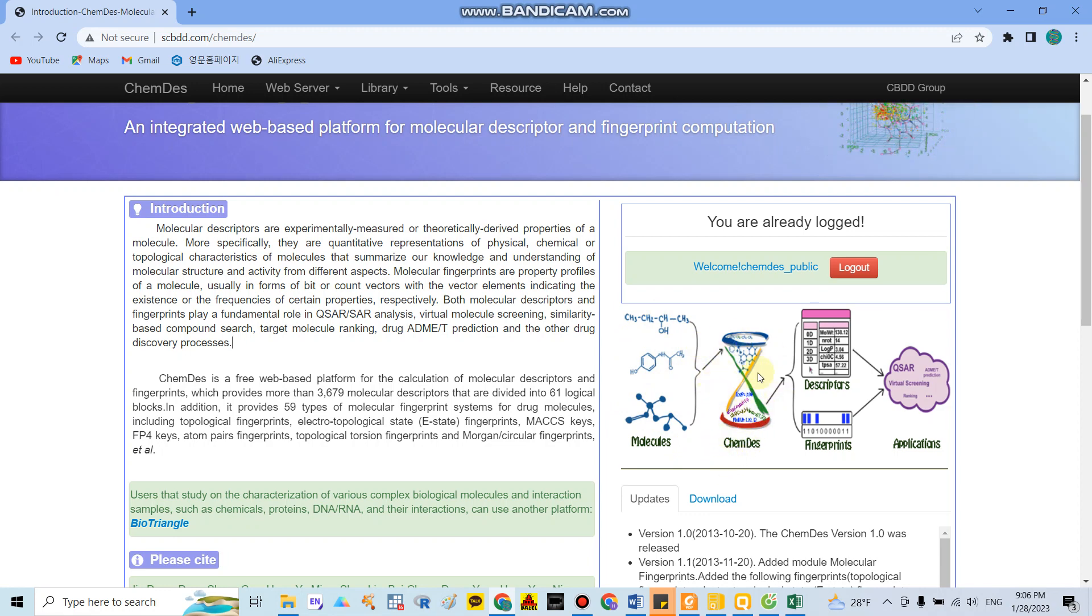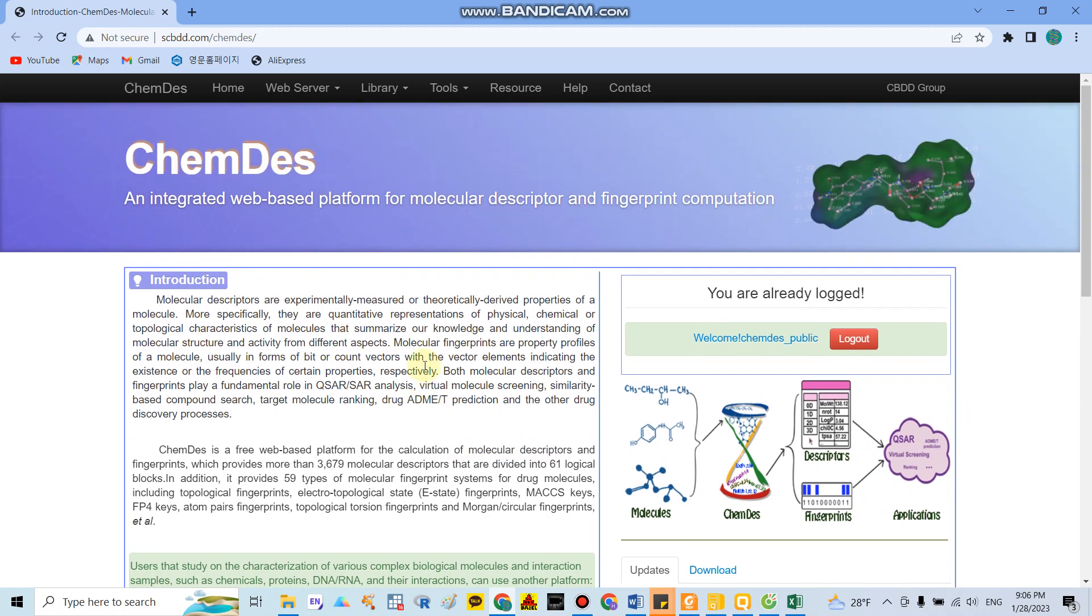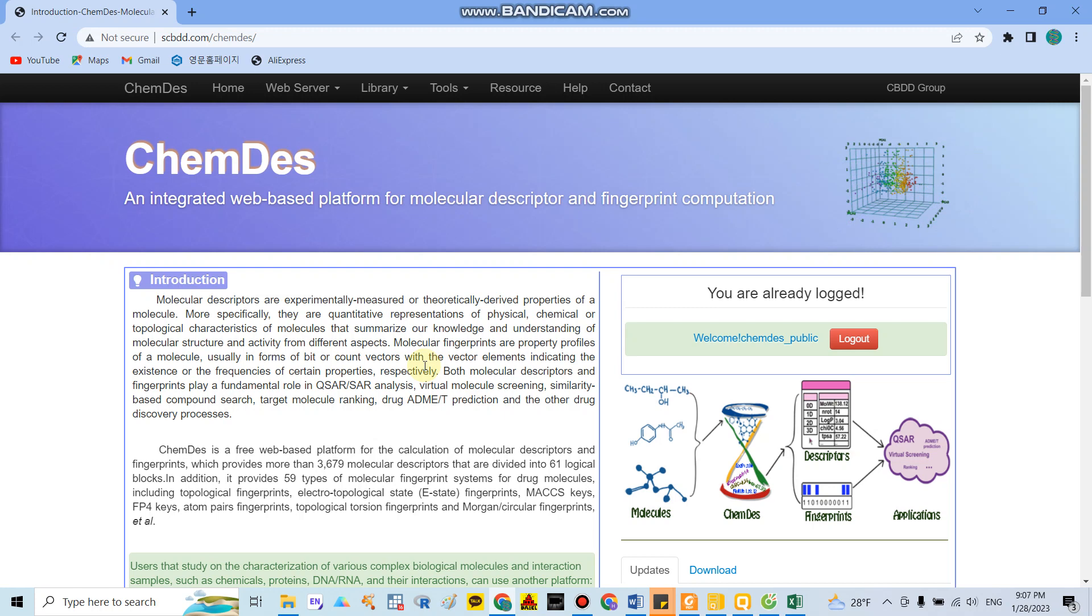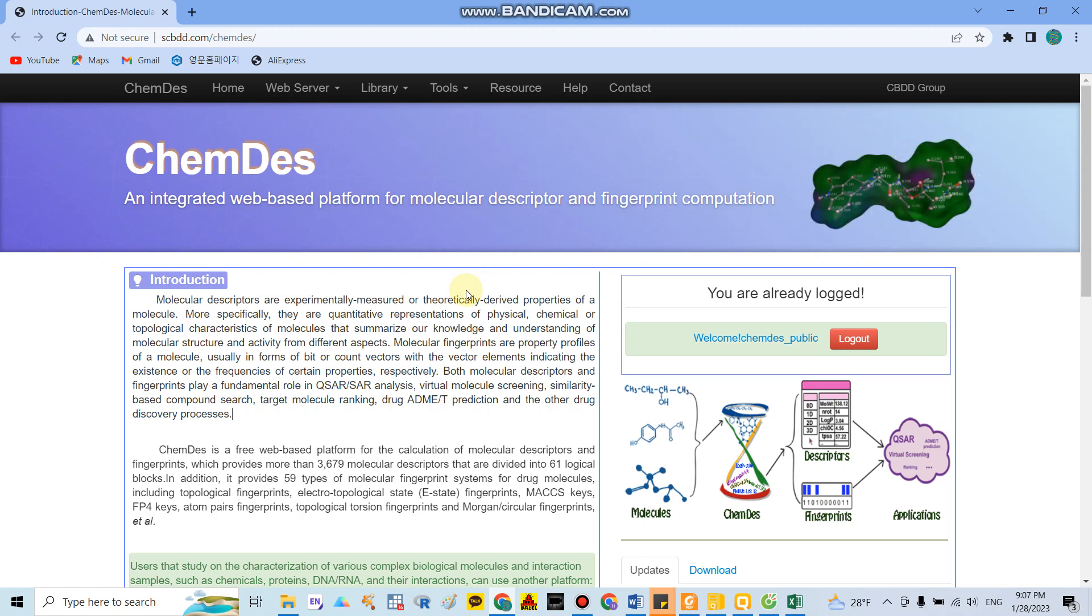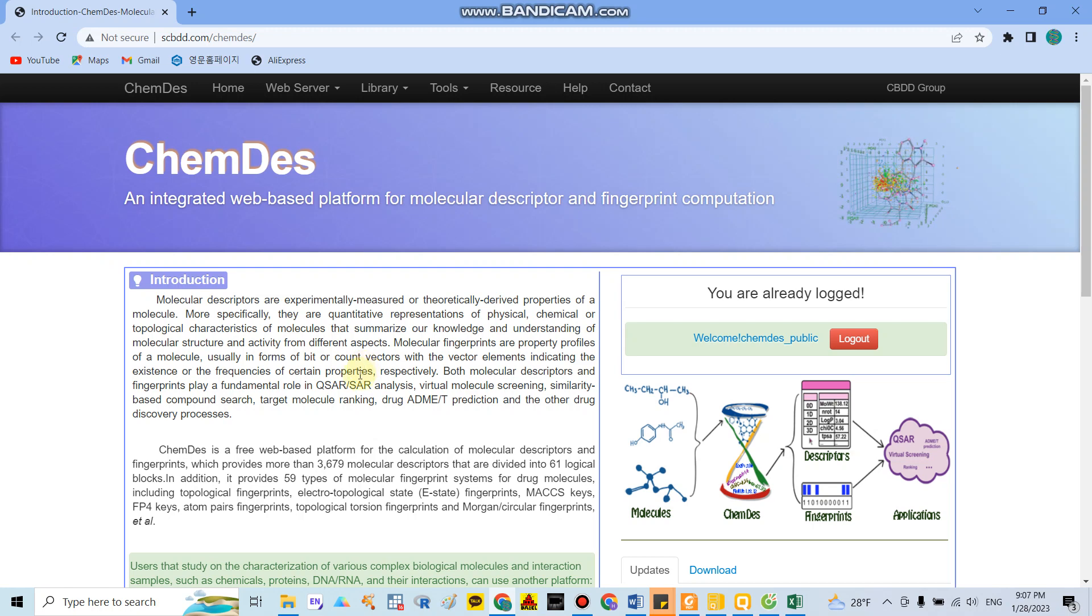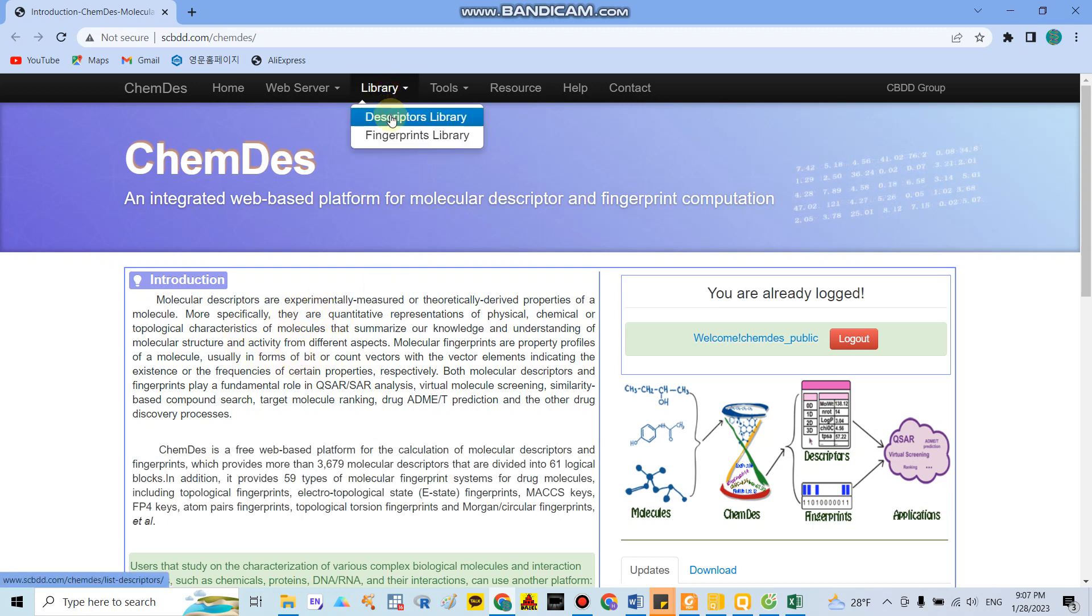We can use databases to calculate descriptors or fingerprints and then apply them in QSAR models. To the best of my knowledge, a lot of software can calculate molecular descriptors, but it takes a lot of time or requires a lot of code. However, this is a very useful website that can calculate for us easily. If you click the library, you can see...